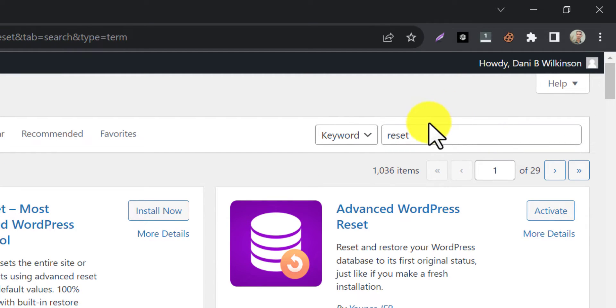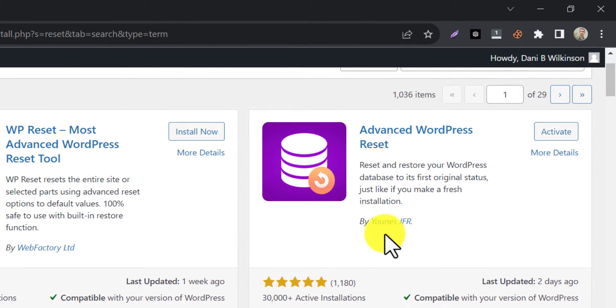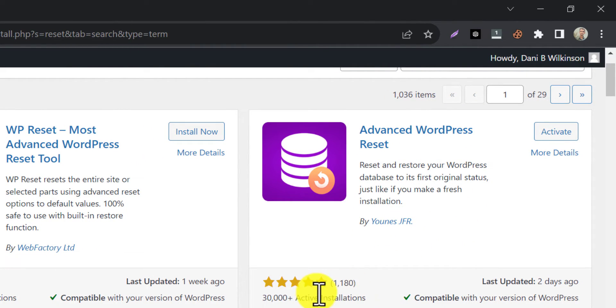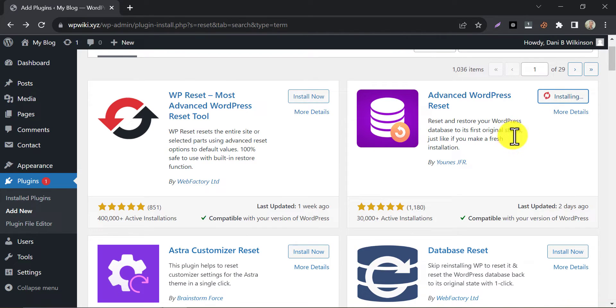This plugin will appear. The name is Advanced WordPress Reset. Their review ratio is really awesome. Just install and activate that.